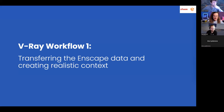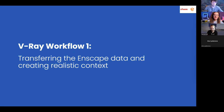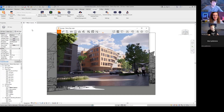Thank you Kai for that demo! In this second part, we'll continue exploring several workflows. We'll start with the actual V-Ray bridge and transferring your Enscape data to V-Ray, then explore additional workflows to bring your images to photorealism.